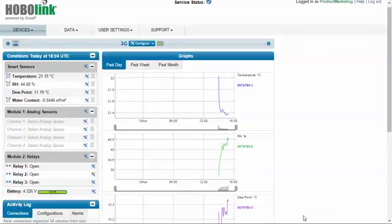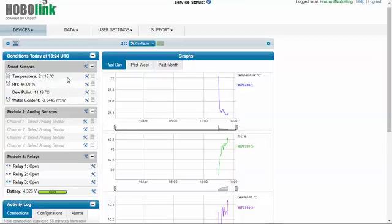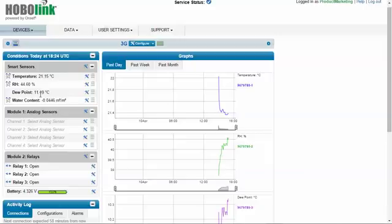Once the RX 3000 connects to HoboLink, the sensors are recognized and listed in the smart sensors here. Here we see we have a temperature and relative humidity sensor connected as well as a calculated dew point from those two measurements. We also have a soil moisture sensor attached as well. And we can see that our next connection is expected in 58 minutes.